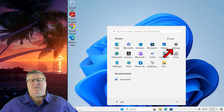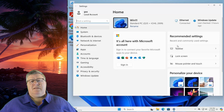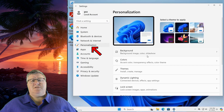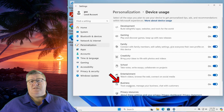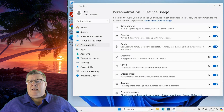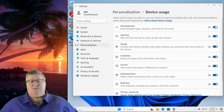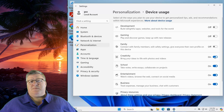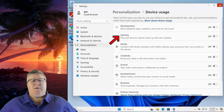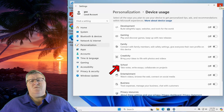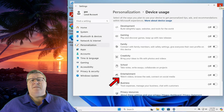Click on the Start button and go to Settings, then click on Personalization. Scroll down and click on the Device Usage section on the right hand side. Under Device Usage, you want to turn off every option to prevent personalized ads and recommendations. This includes sections on Gaming, Family, Creativity, School, Entertainment, and Business. This should hide those tailored ads based on your device usage.